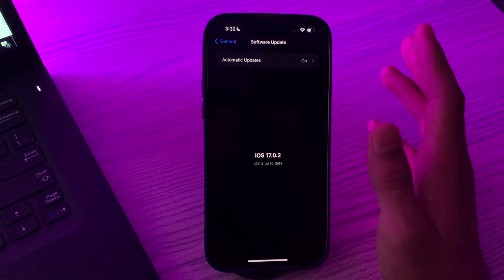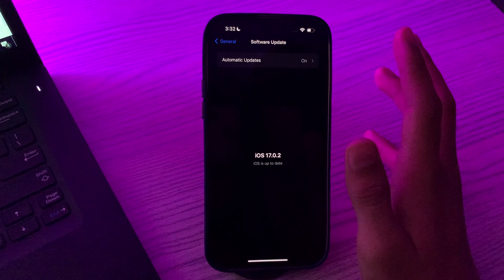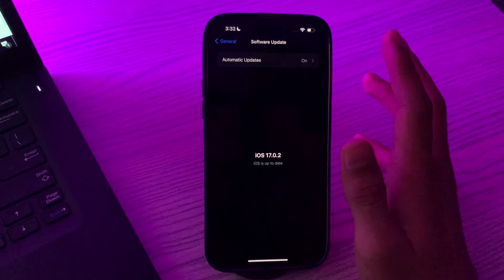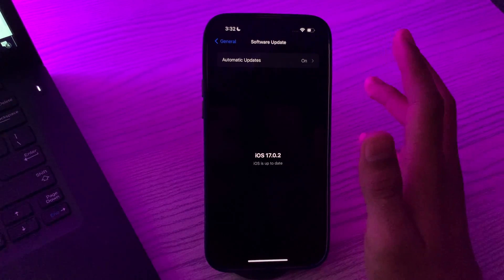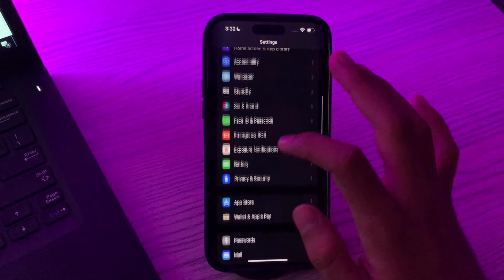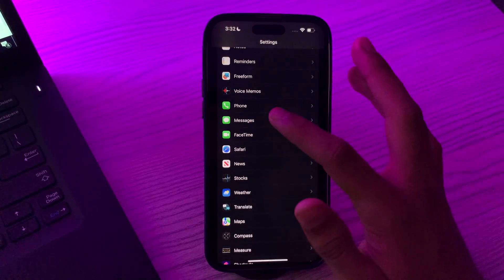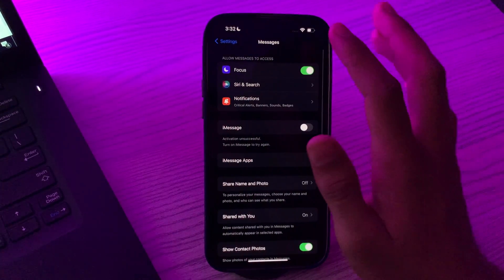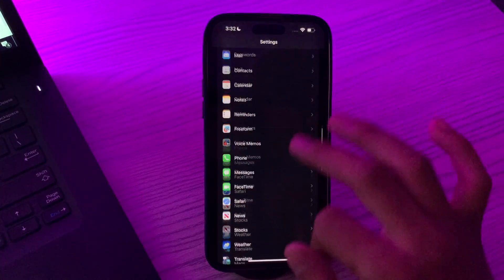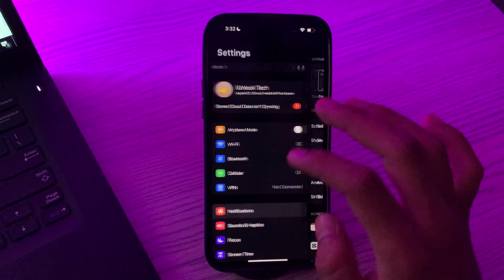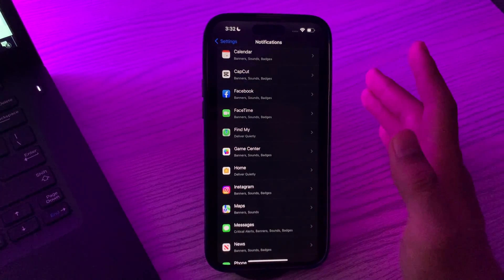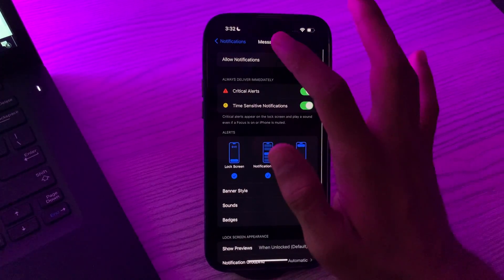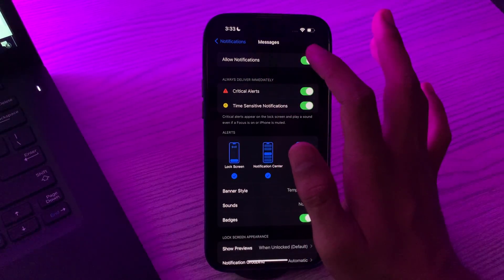After this, you have to check app settings. Some apps have their own notification settings within the app. Check these settings to ensure notifications are allowed. Go to that specific app which is causing the issue of notifications, like I'm going to Messages. Then go to Notifications and check the specific app. Make sure that the Allow Notifications option is enabled. If it's disabled, then simply enable it.